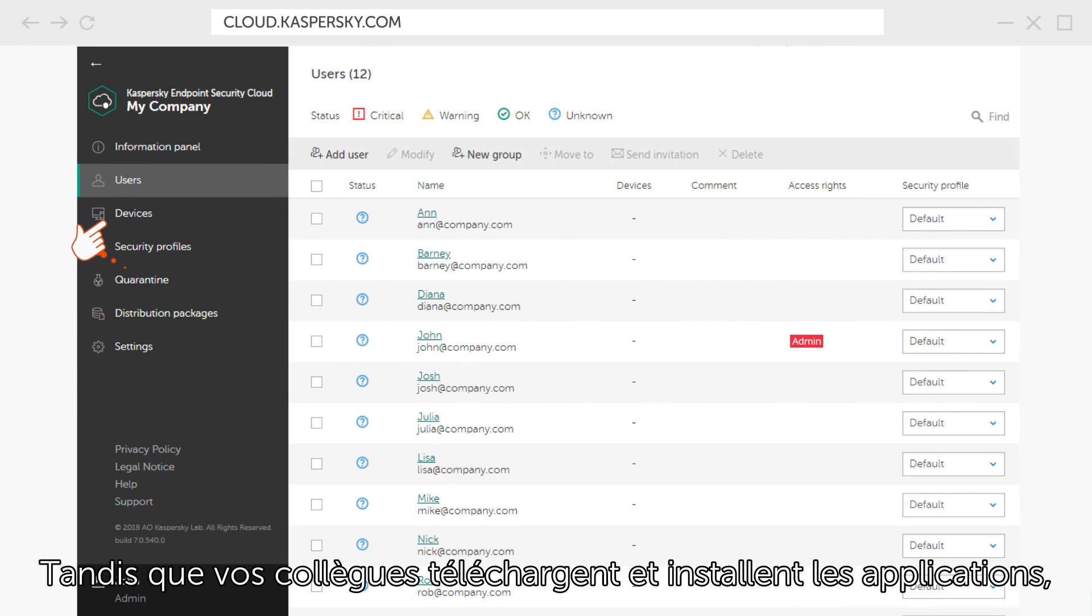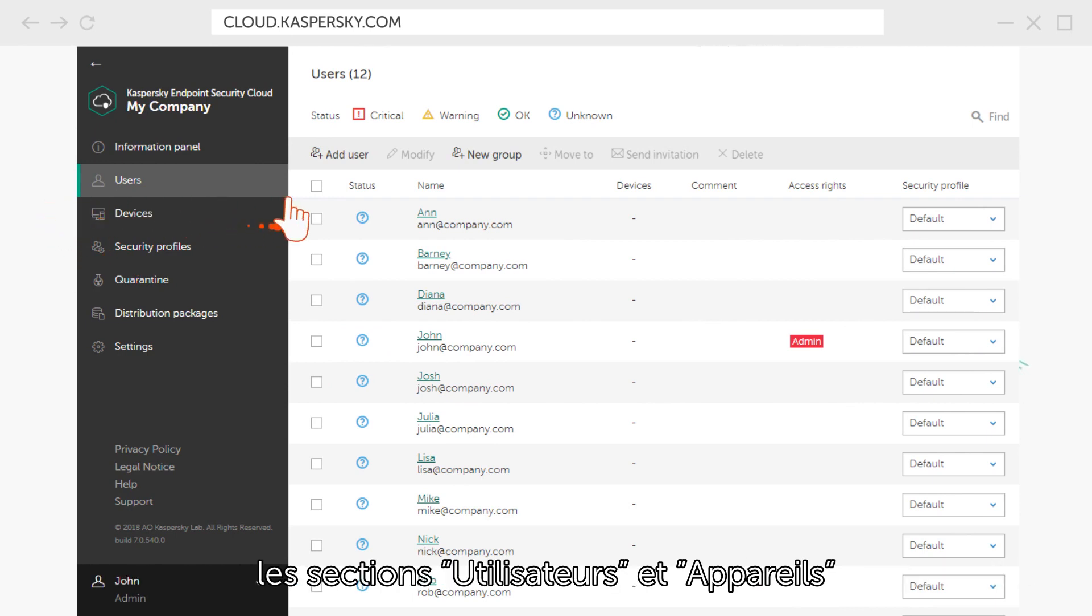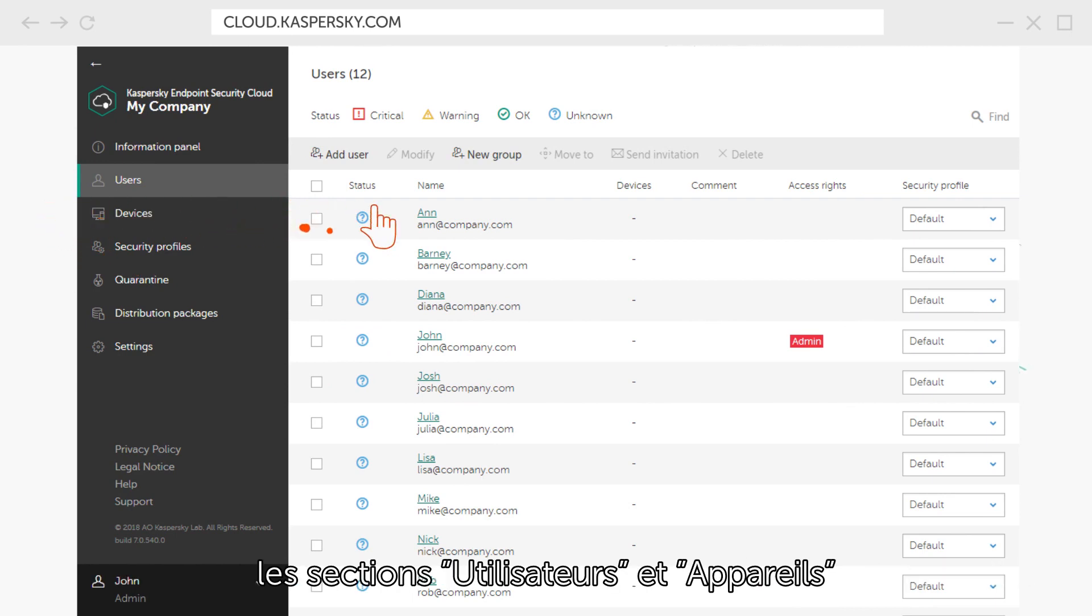As your colleagues download and install applications, the Users and Devices section will display added and protected devices.